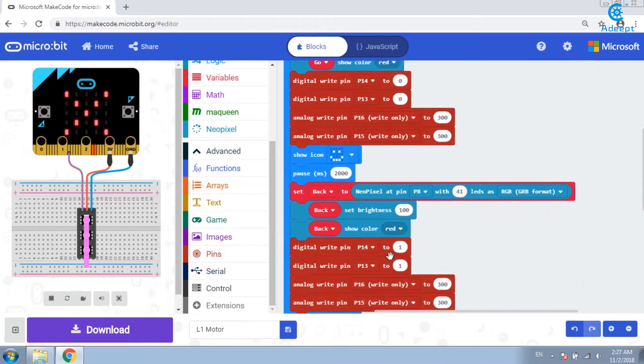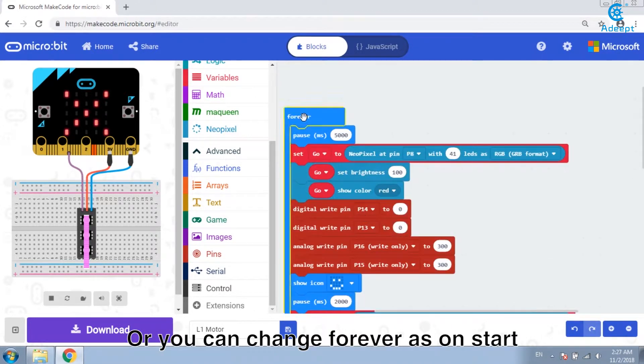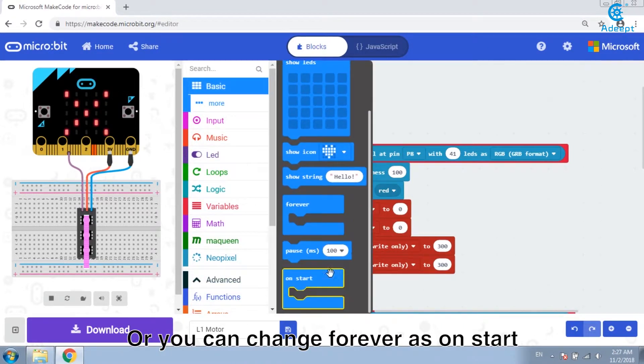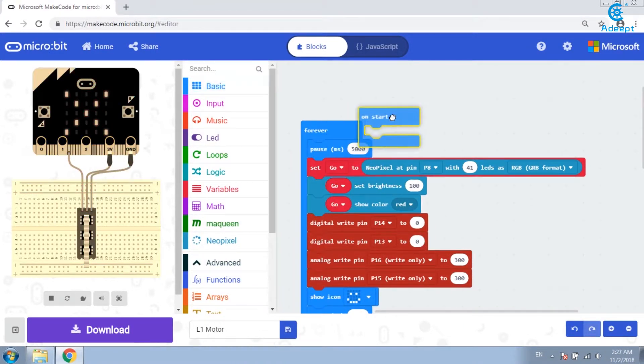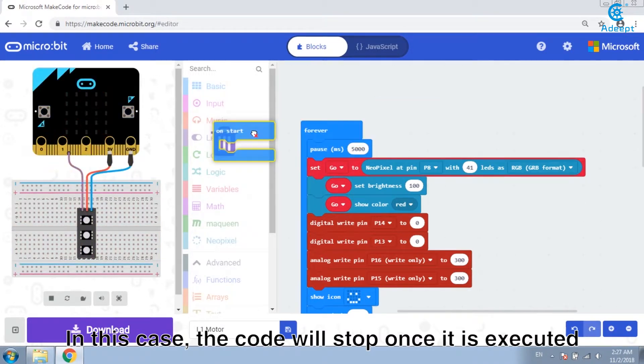Or you can change forever as on start. In this case, the code will stop once it is executed.